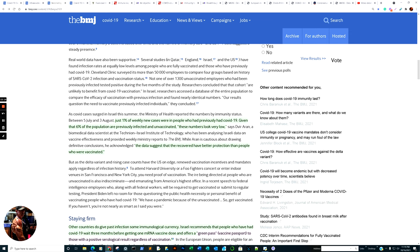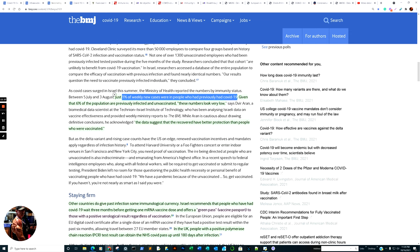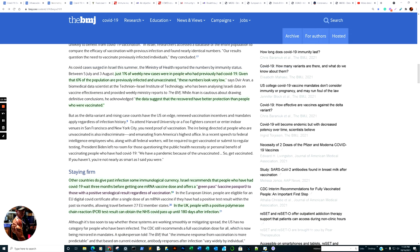As COVID cases surged in Israel this summer, the Ministry of Health reported numbers by immunity status between July 5th and August 3rd. Just 1% of new cases were in people who had been previously infected with COVID-19. Given that 6% of the population had previously been infected and unvaccinated, these numbers are very low. The data suggests that the recovered had better protection than people who were vaccinated.